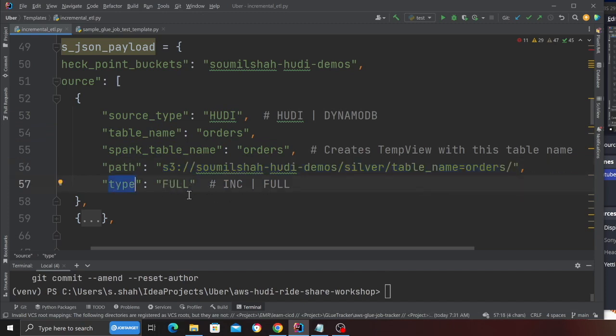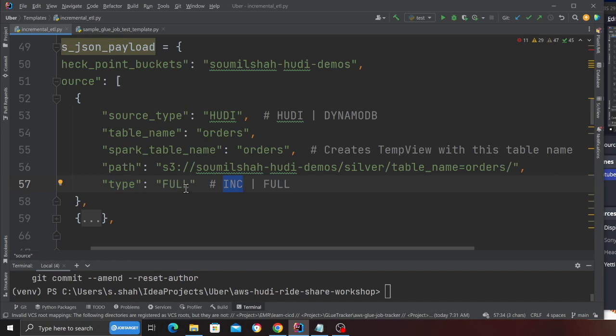This depends upon your use case whether you want to read everything or do you want to read incremental data. If you are doing materialized view then it does make sense to incrementally iterate over the orders, join that with the customer.